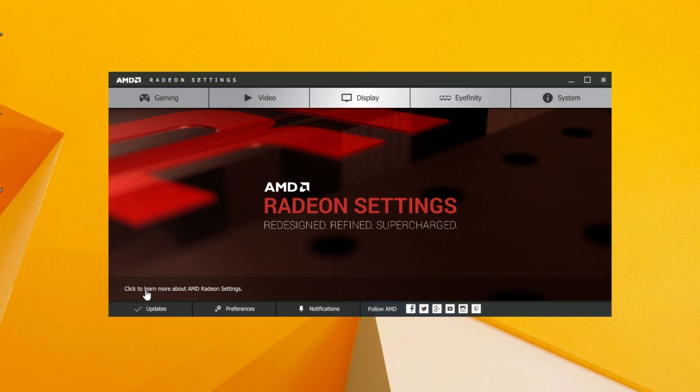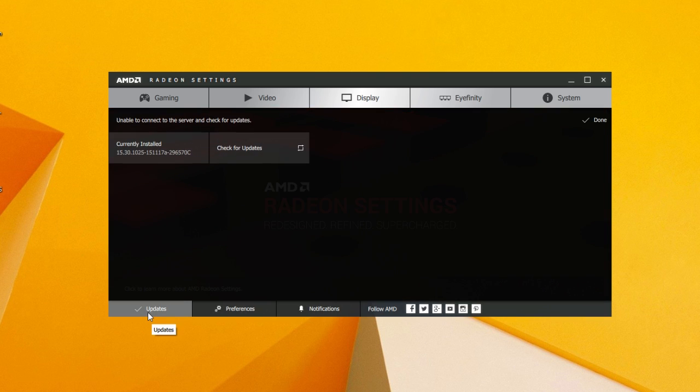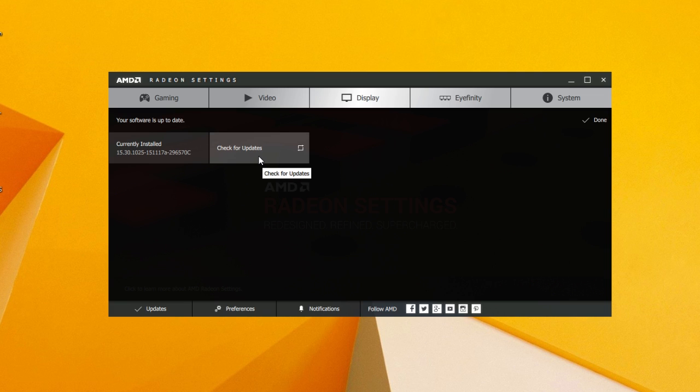In the left bottom corner we have the Updates tab where you can check if there's any new updates for the driver. And since we touched that topic in regards to Crimson, AMD promised us at least 6 official drivers per year.